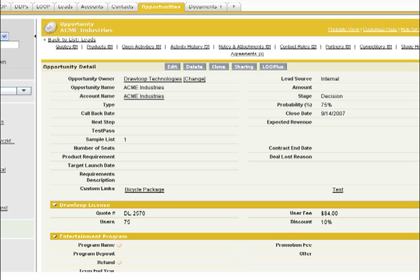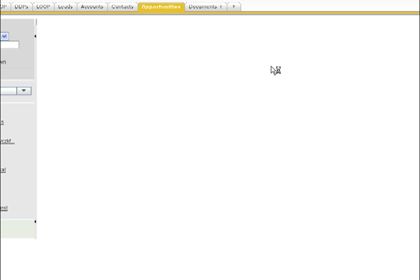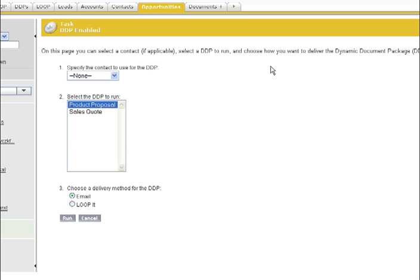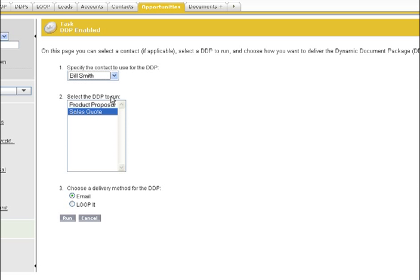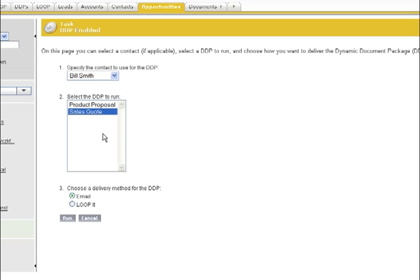Now, your organization is ready to run the DDP. To run a DDP, simply click the Loop Plus button from within the object. Each user will see all of the DDPs available to run based on his or her profile or role. Select the contact to use, pick the DDP to run, and then choose your delivery option.